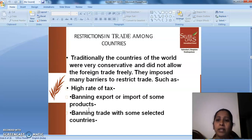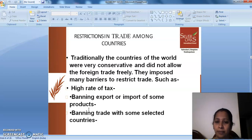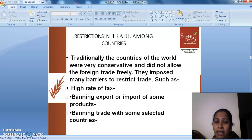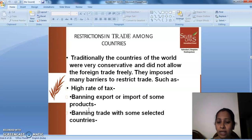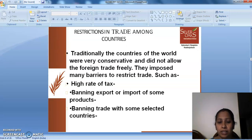Traditionally, the countries of the world were very conservative and did not allow foreign trade freely. They imposed many barriers to restrict trade, such as high rate of tax, banning export or importing of some products, and banning trade with some selected countries.